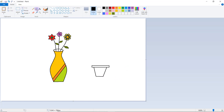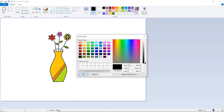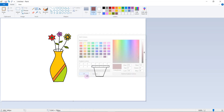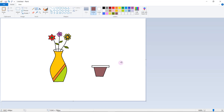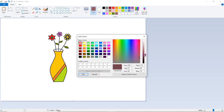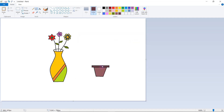Click on fill with color, click on edit color — choose a color like this. Something dark color.